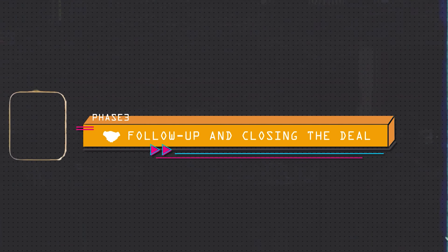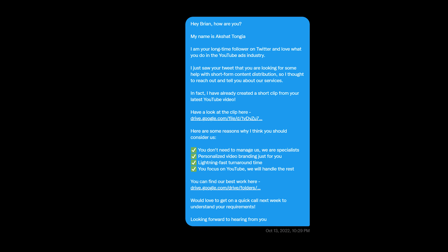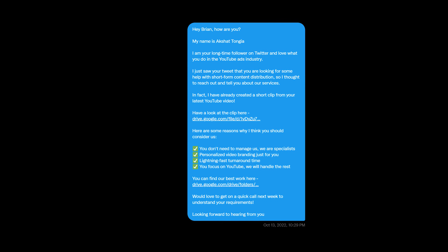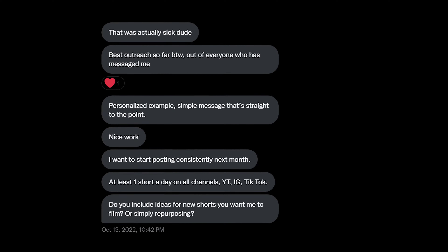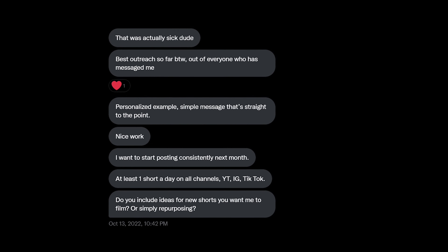Moving on to phase three: follow-up and closing the deal. Everybody who replied to our emails we handled manually, because we wanted to make sure that we were sending messages after their reply in a much more personalized way, directly pinpointing their problem and solving it instead of generically sending follow-up emails. Once we knew they were even partially interested in our service, the next thing we really wanted to do was get them on a call with us, because once I get them on a call, it gets really easy to apply my sales and closing skills.